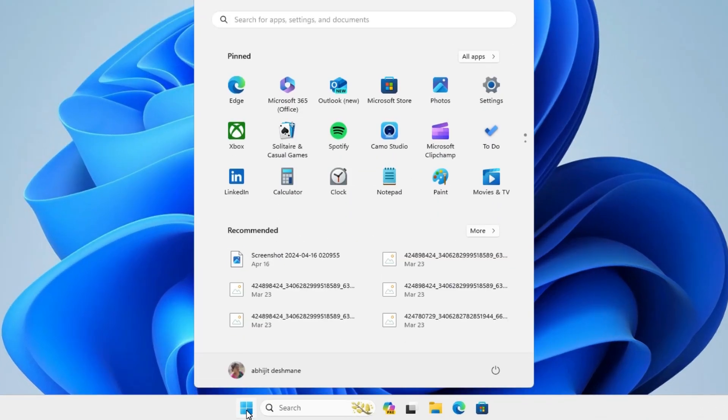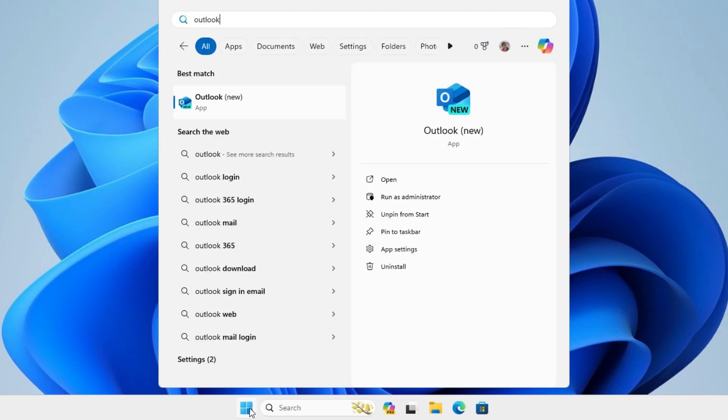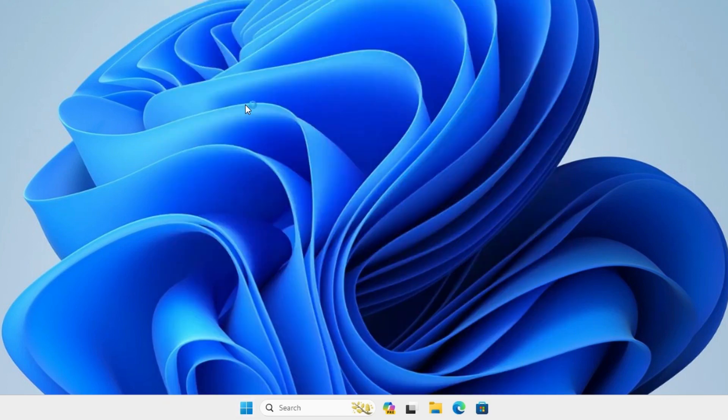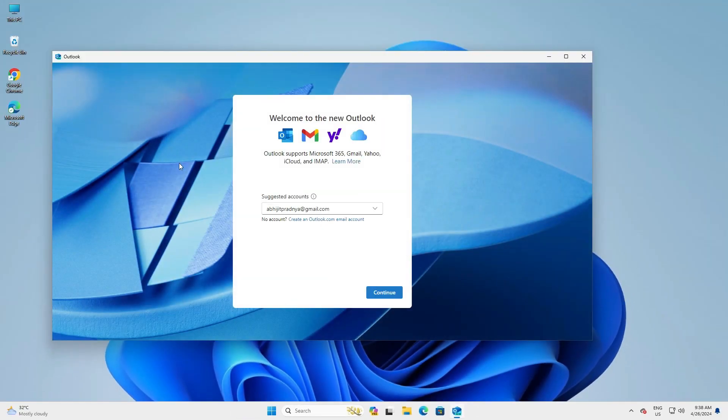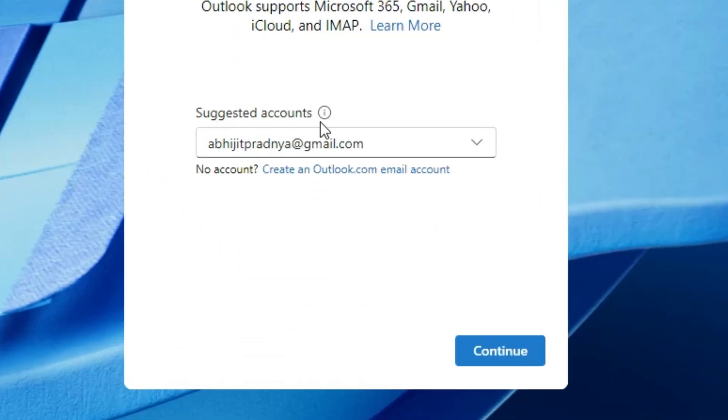First go to the start and here type Outlook. Outlook is the new version from Microsoft. If you do not find Outlook here then download it from the Microsoft Store. Here is the Outlook from the Microsoft account from Windows. Click it here and here we find our Outlook from Microsoft.